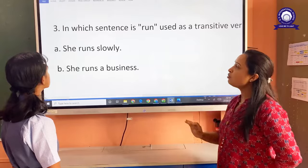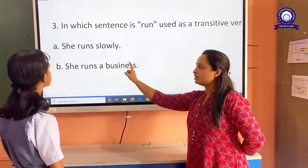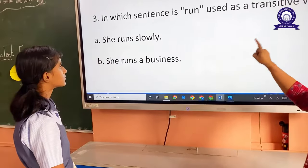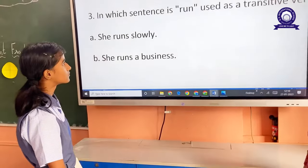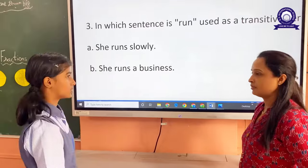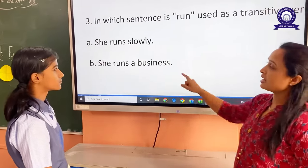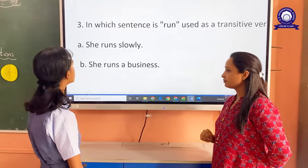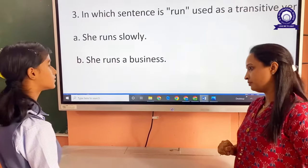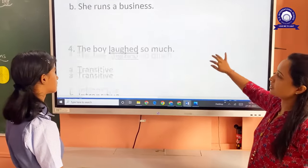Now, there are two sentences here: 'She runs slowly' and 'She runs a business.' In which sentence is 'run' a transitive verb? She runs a business. Okay, very nice. Why is it a transitive verb there? Because we have the object. Very nice, because it is having an object.